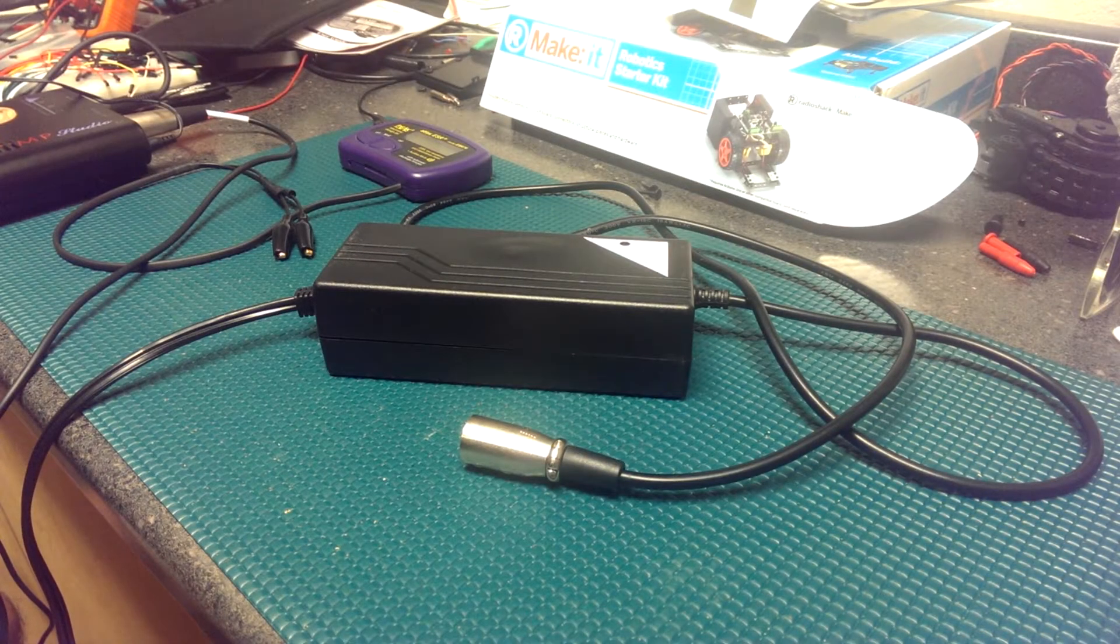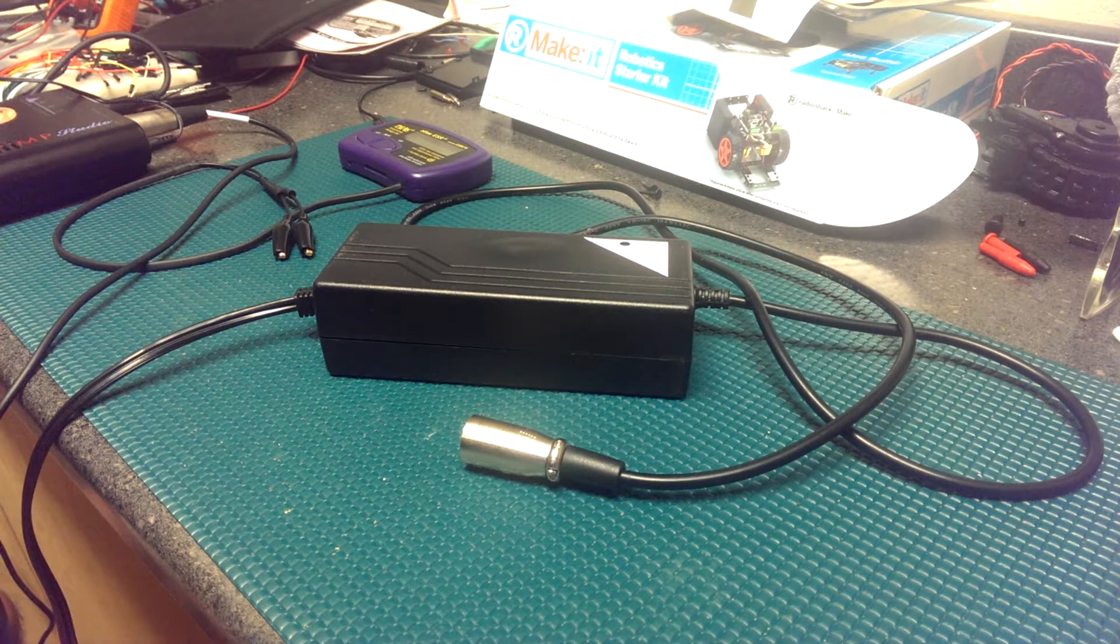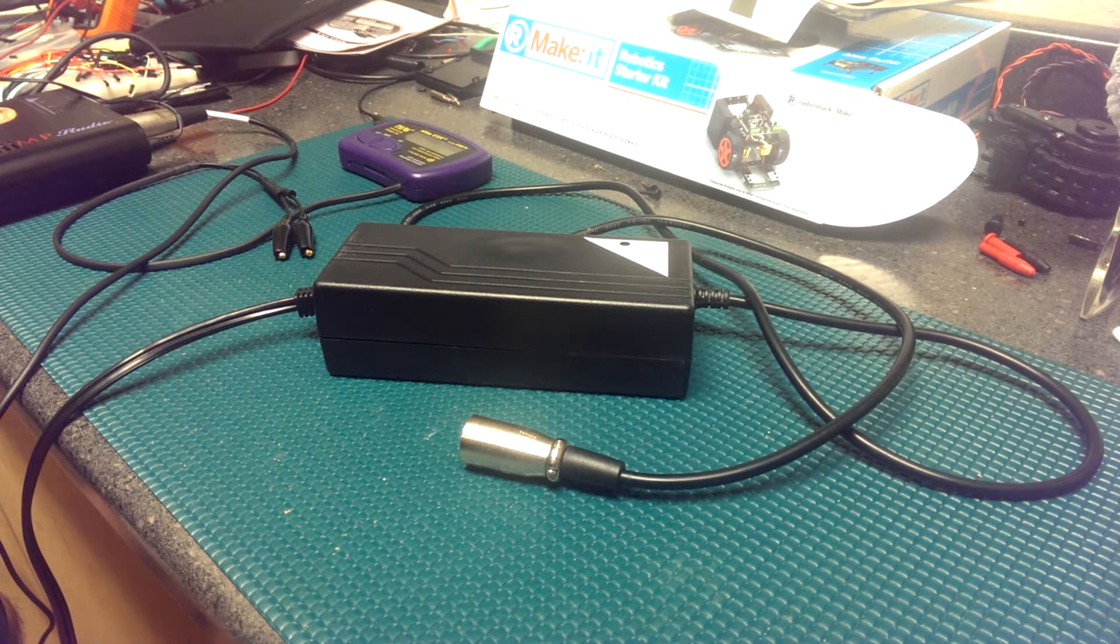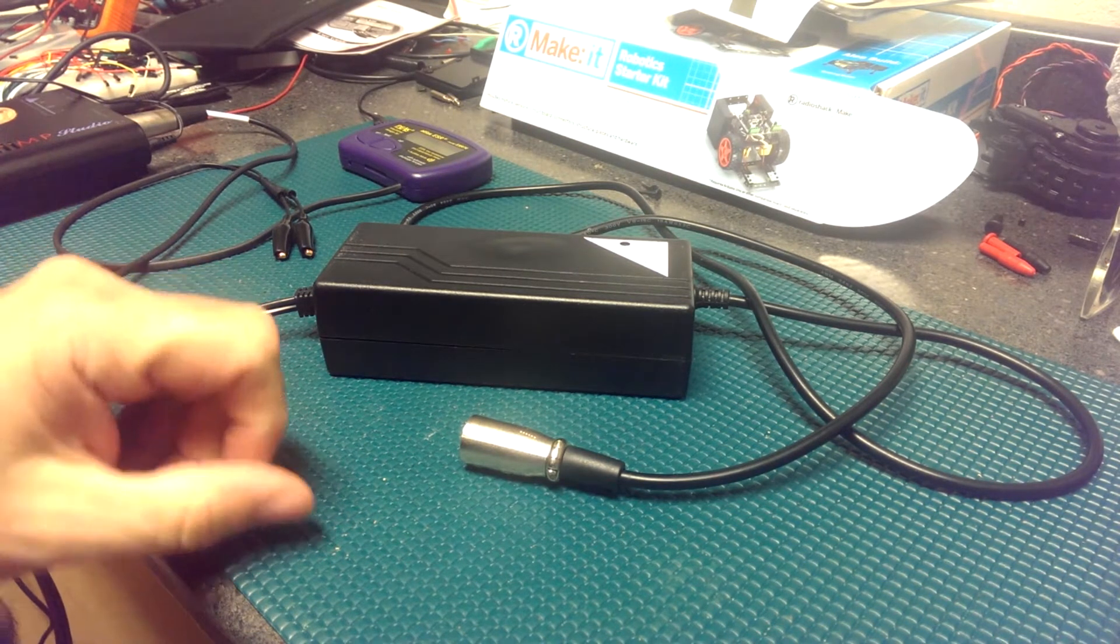Hello everyone. Today we're going to do some troubleshooting on a 24 volt battery charger.